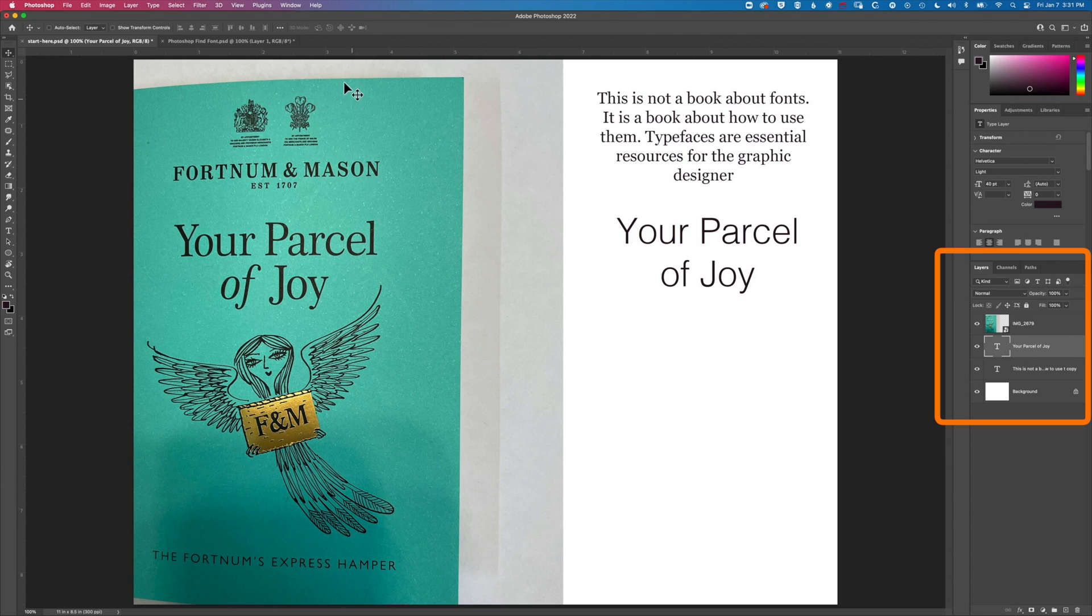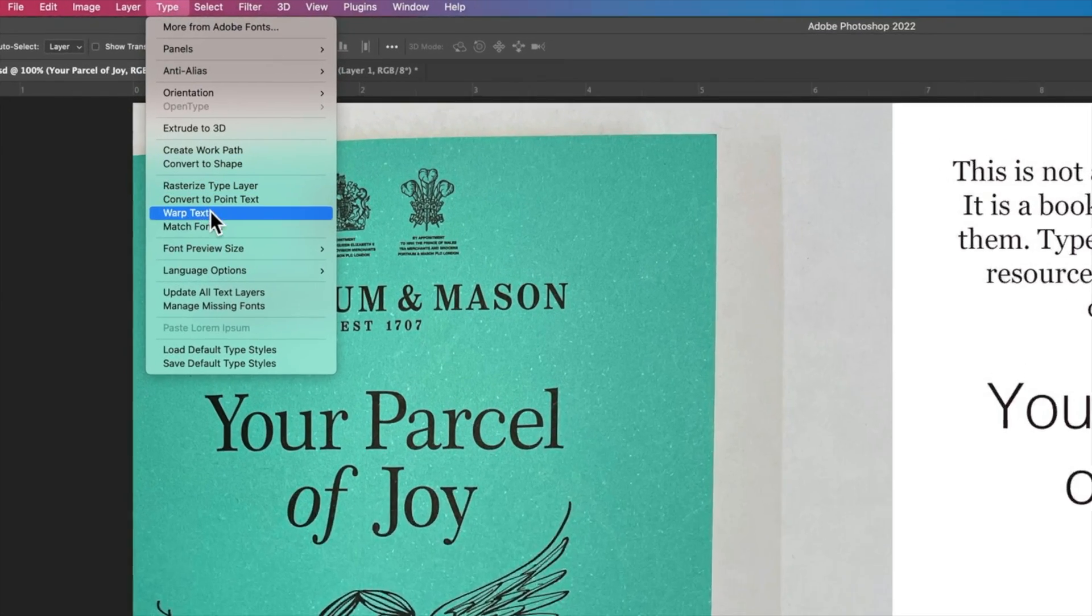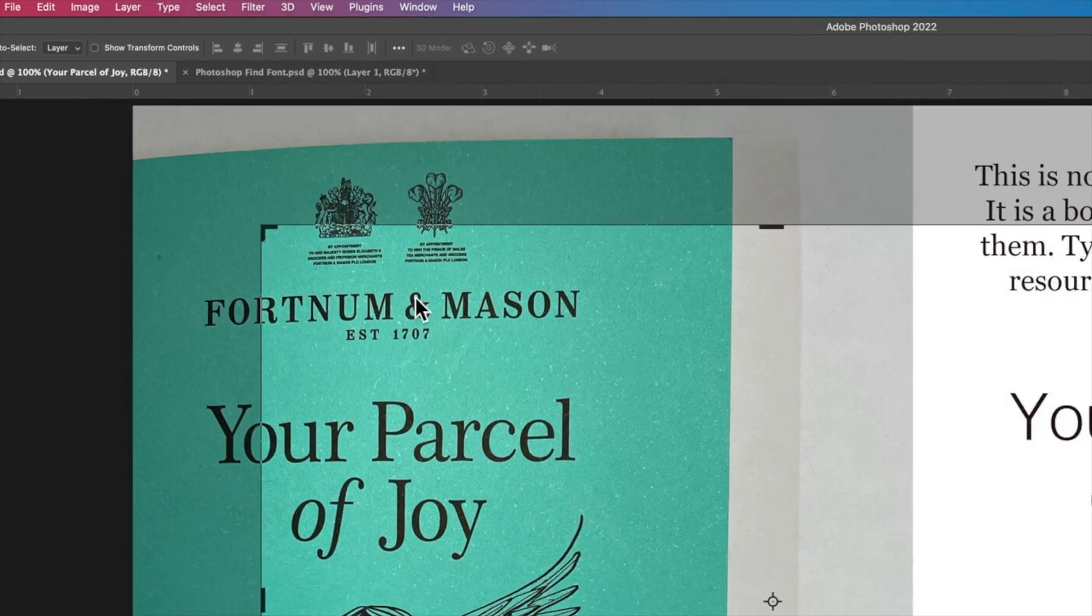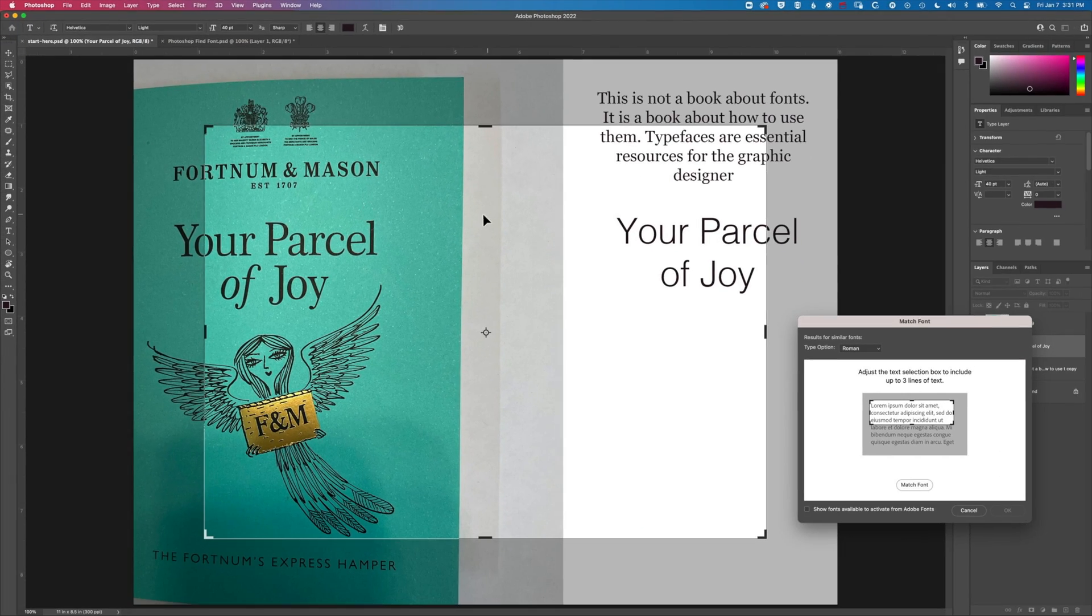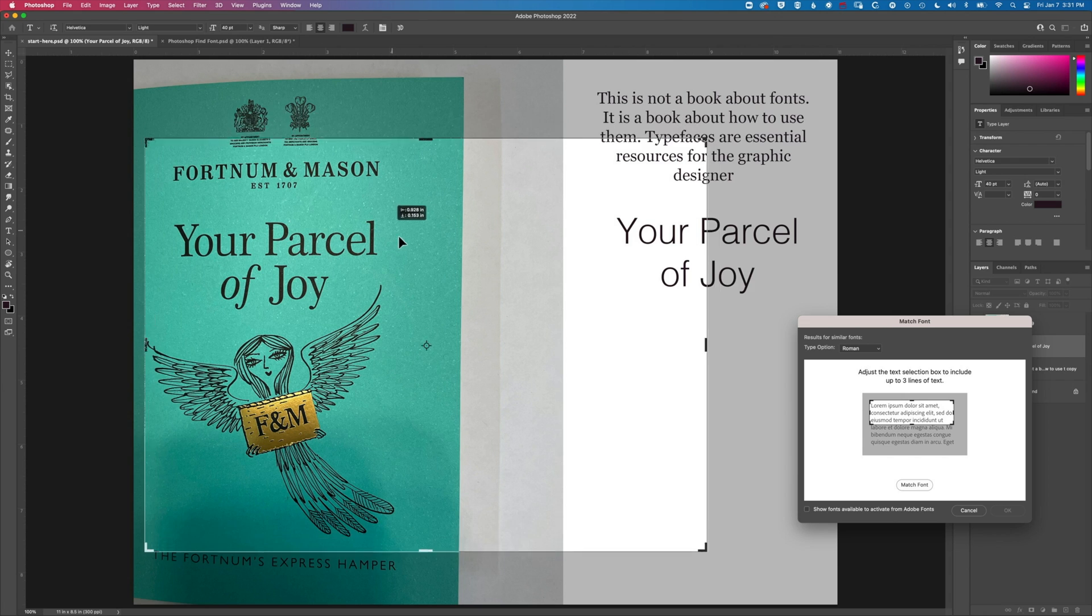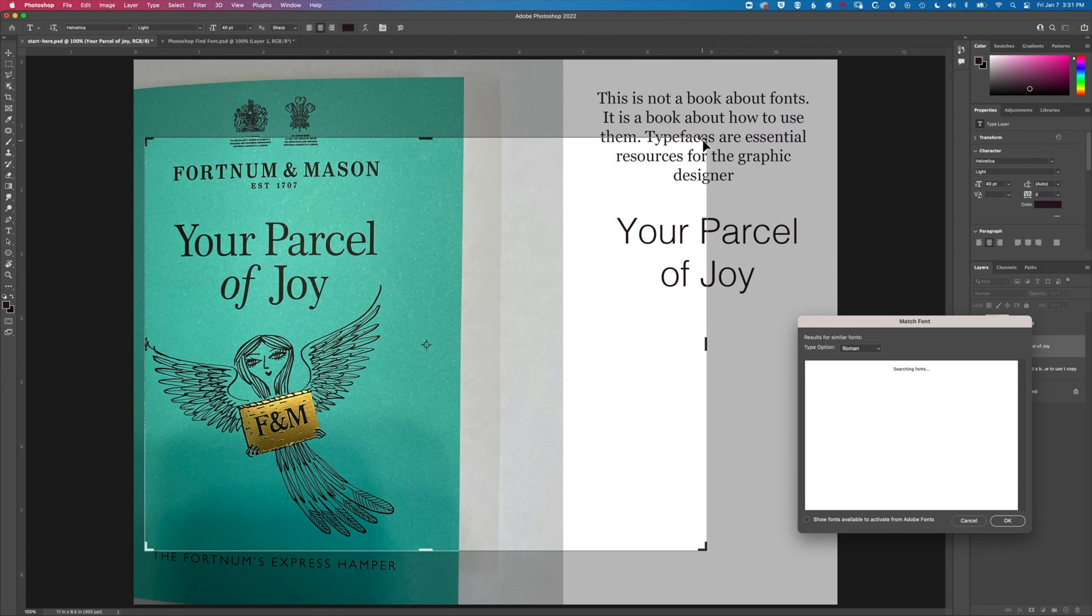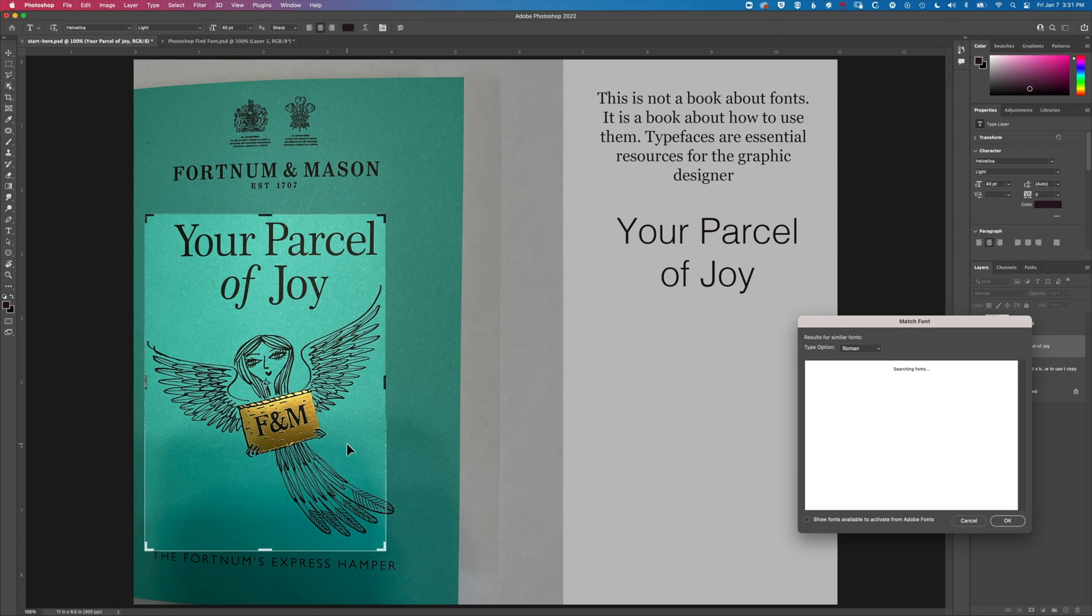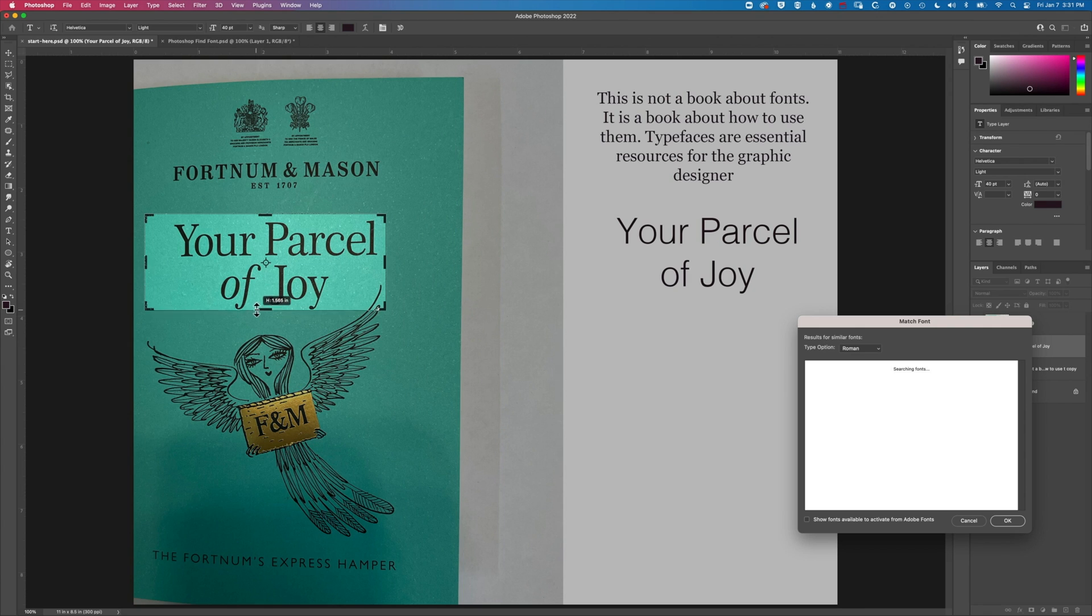So my layer is selected. I'm going to come up to type and match font, and essentially here I've got this little moving selection area I can position around this type.